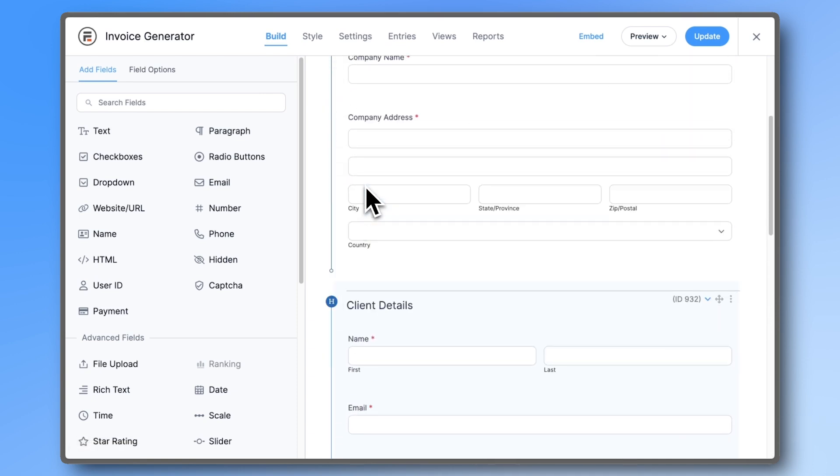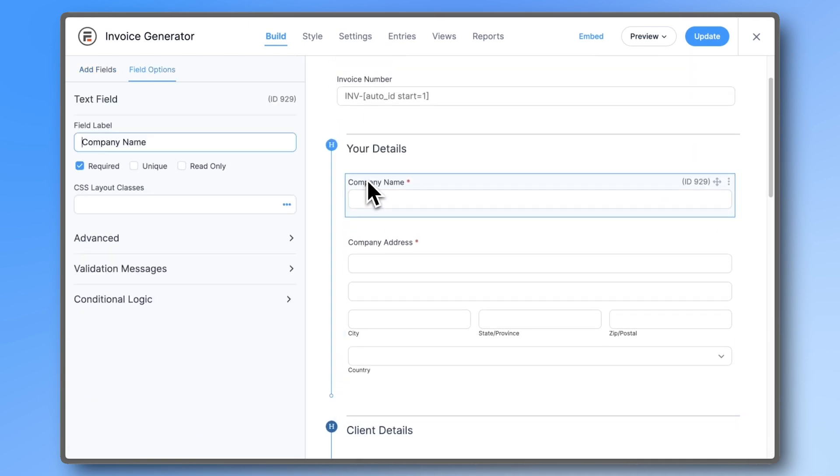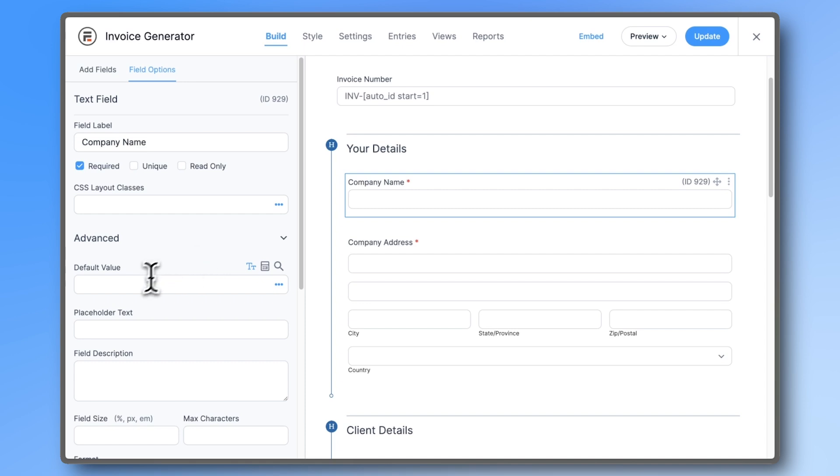To save time going forward, go to the company name field and click on Advanced. Type in the name of your company in the default value area. This way, you won't need to fill out your own info every time you generate a new invoice.